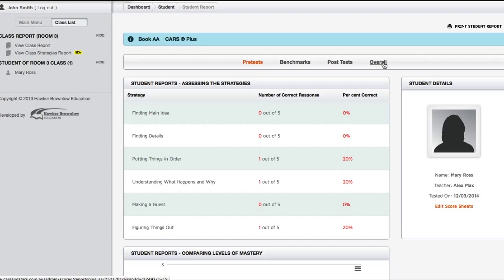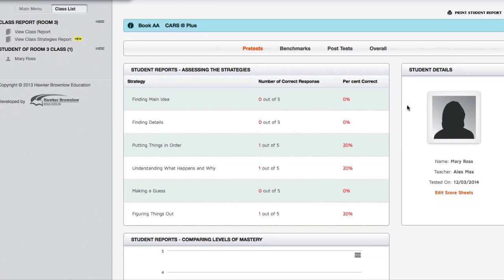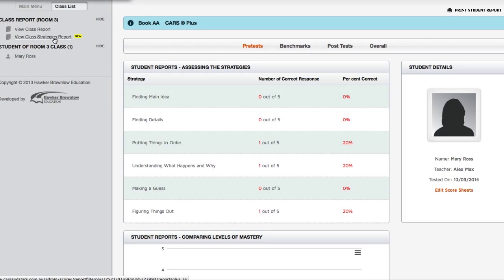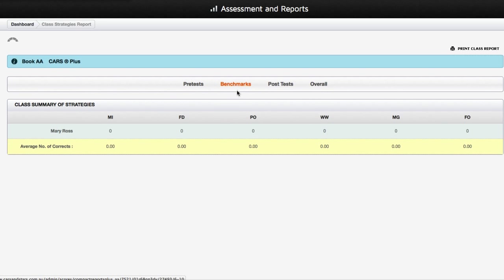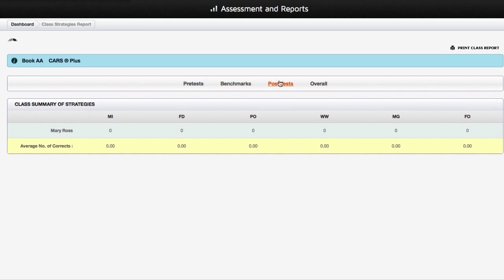At any point in time, while inputting your student score entries, you can click on either View Class Strategies Report or View Class Report to view student results. Similar to the Student Report page, if you selected the Cars series, you can toggle the class summary result based on Lesson 1 to 5, Lesson 5 to 10 or Lesson 1 to 10. If you selected the Cars Plus series, you can toggle based on Pre-tests, Benchmarks, Post-tests or Overall Progression.